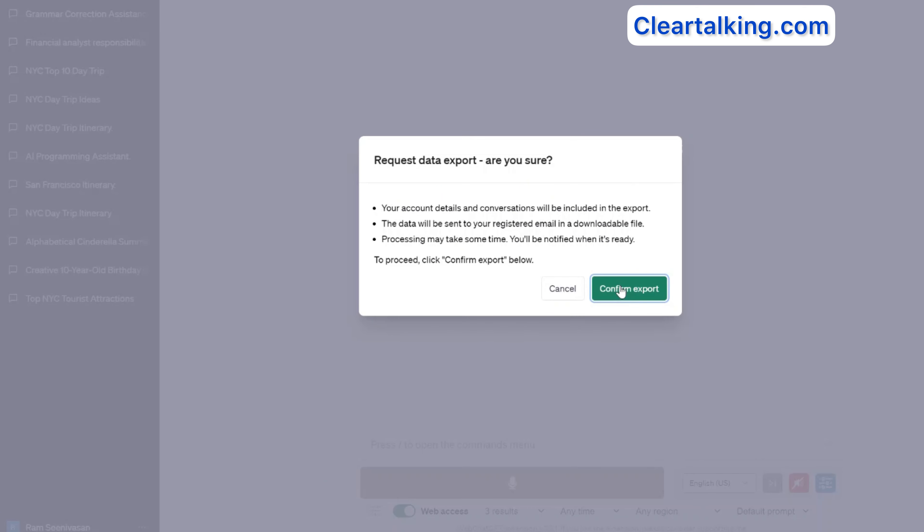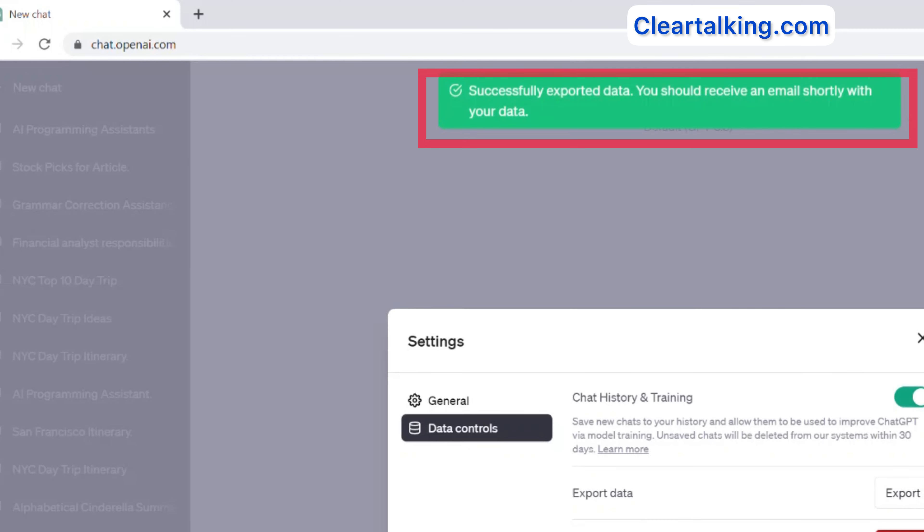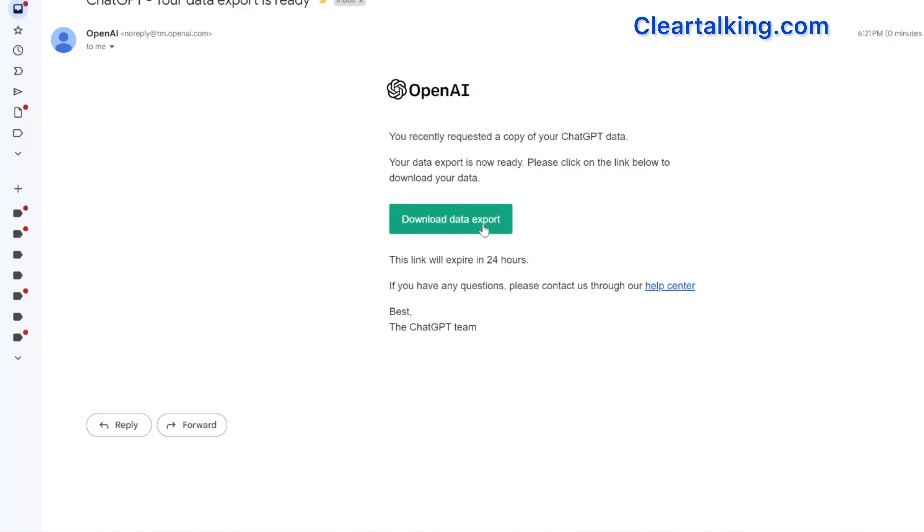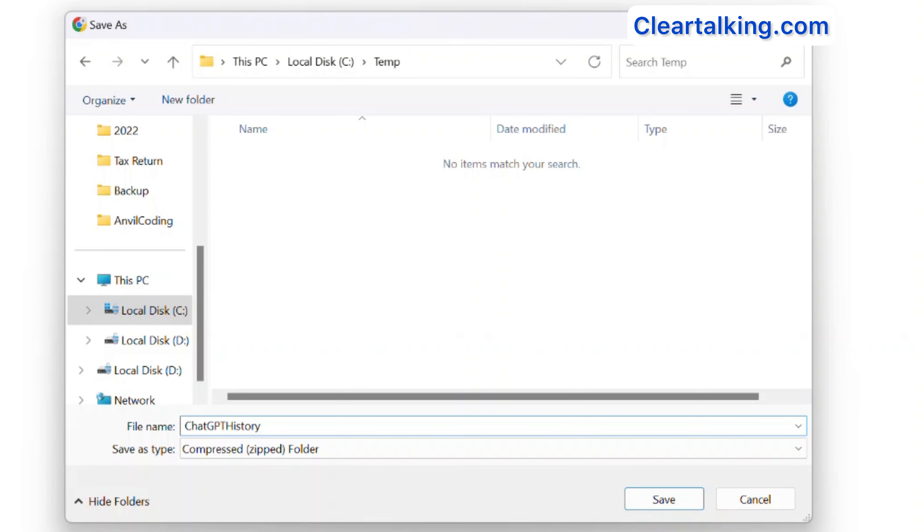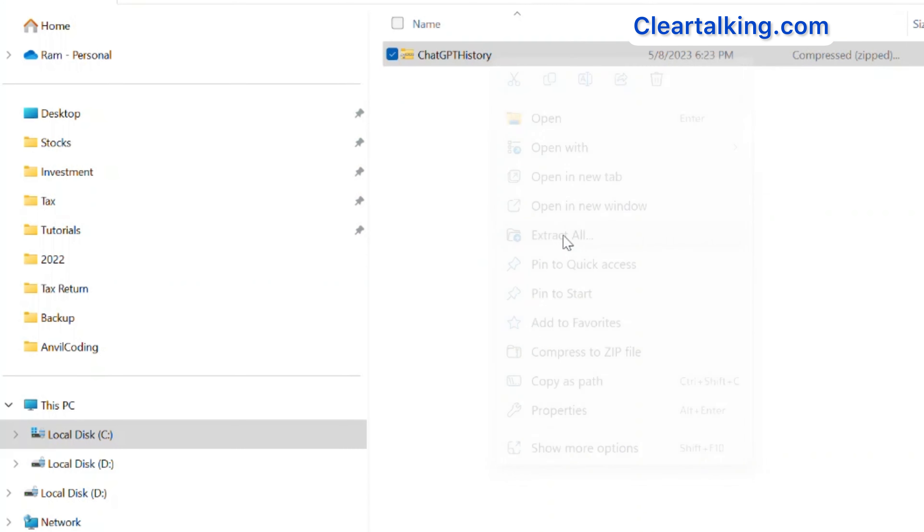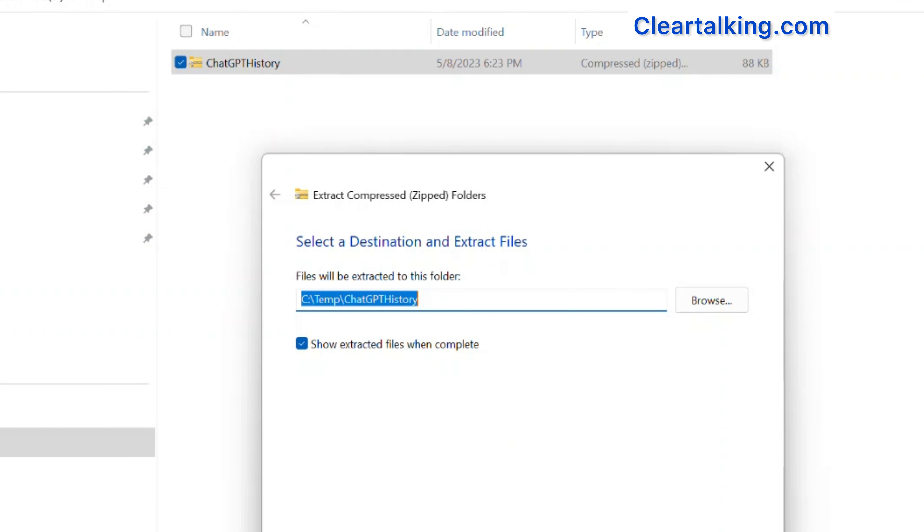Click Confirm Export. You will get a notification confirming the data export and receive an email with the link to download your chat history. Open the email and select the Download Data Export button and save the zip file. Unzip the file to view the associated files with the chat history.